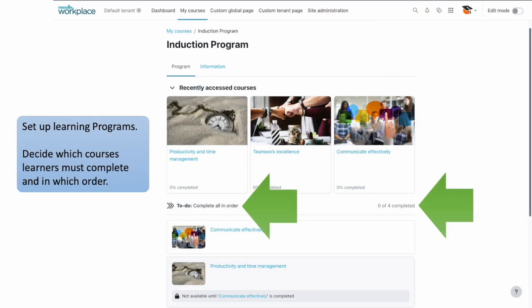Moodle Workplace has all the features of Moodle LMS, allowing you to create highly engaging and interactive courses. In Workplace, you can also organise a set of courses into a program for learners to complete. You can specify which order they must complete the courses and how many of the courses they must complete. Programs are a great way to organise your courses.